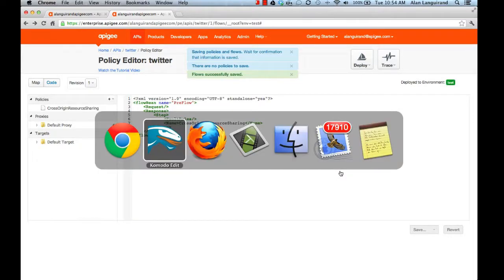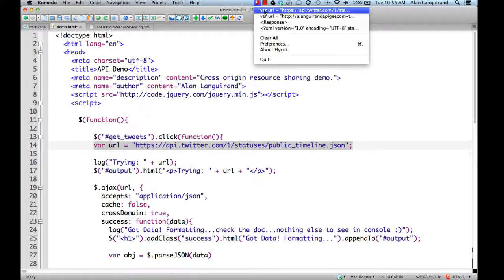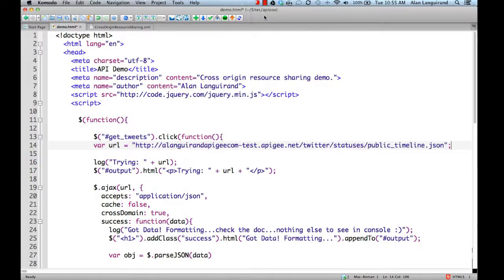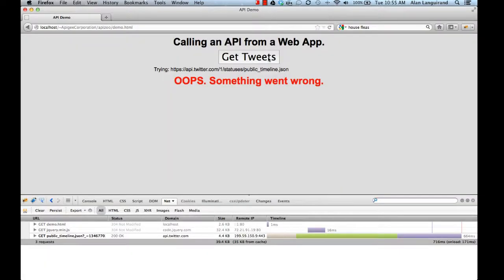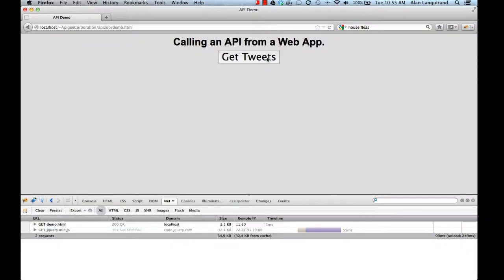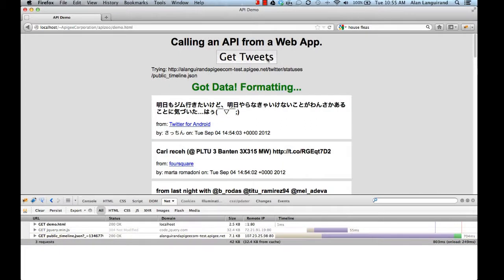Now we'll replace the Twitter API call in the app with our new customized Twitter API. And it works. We used Apigee's gateway services to customize an API that we didn't control.